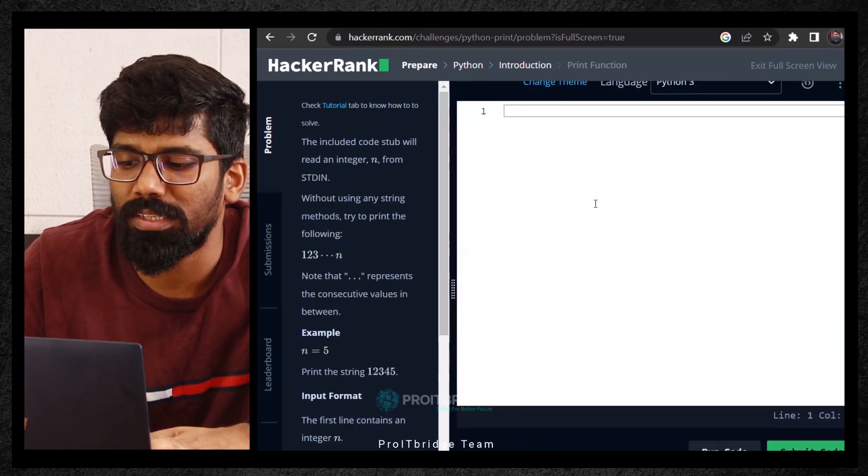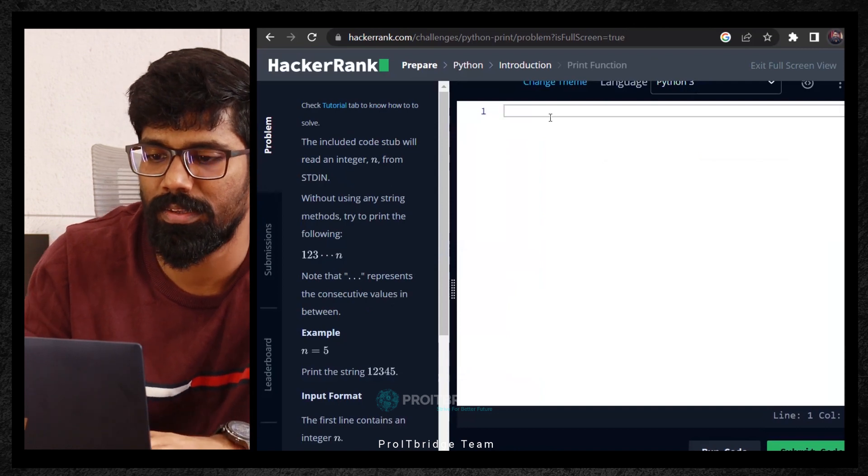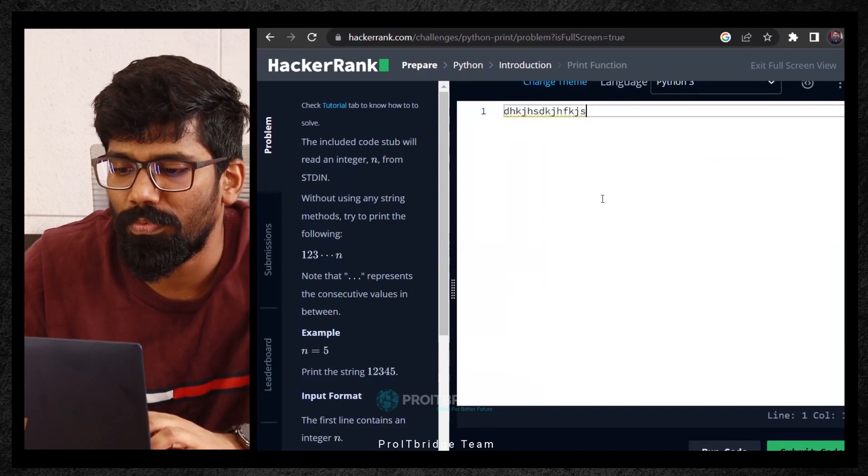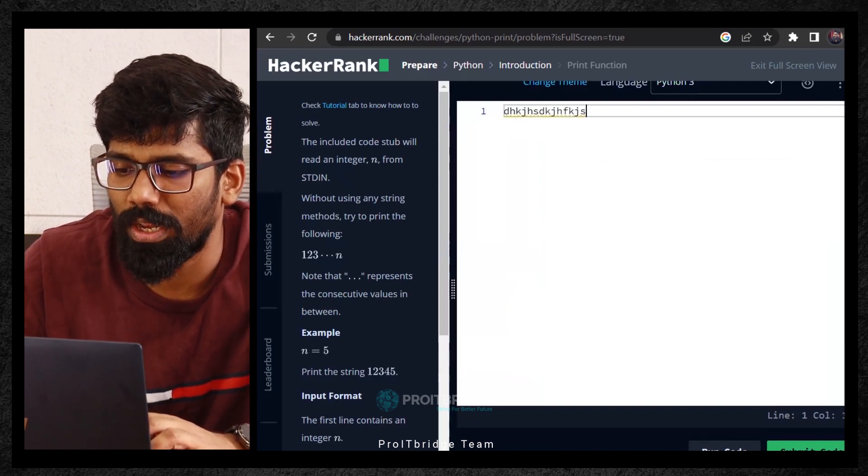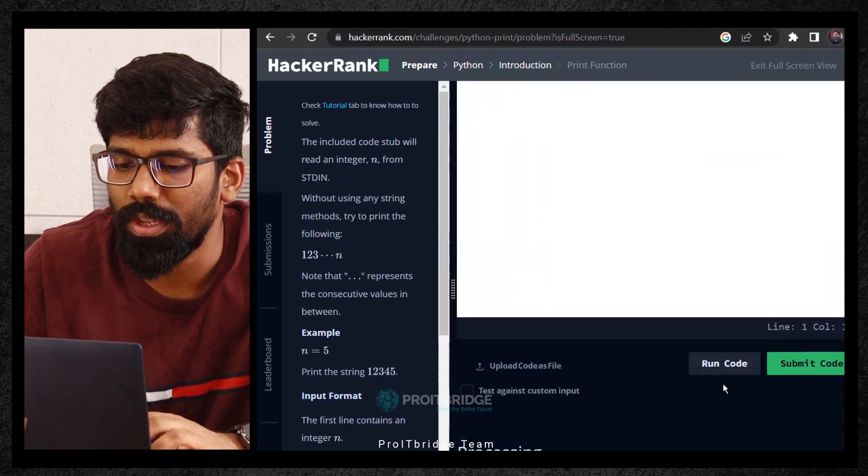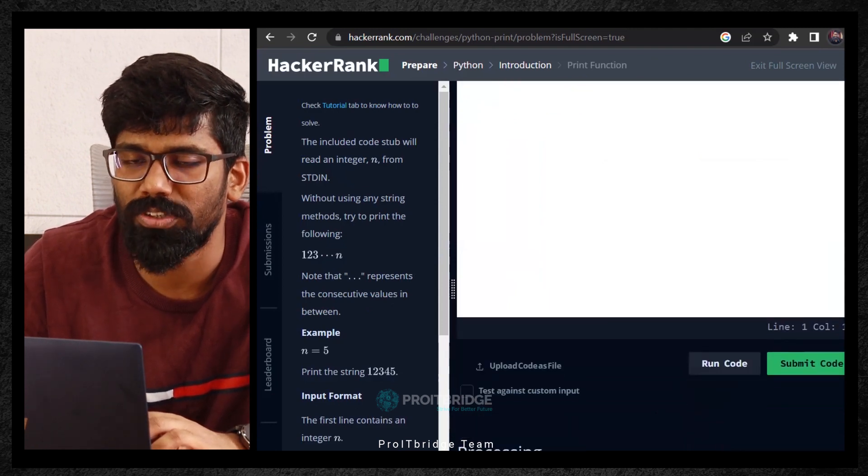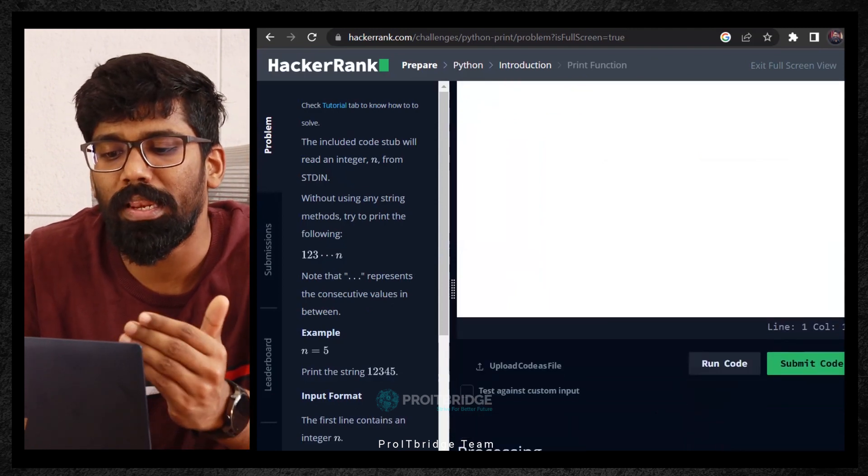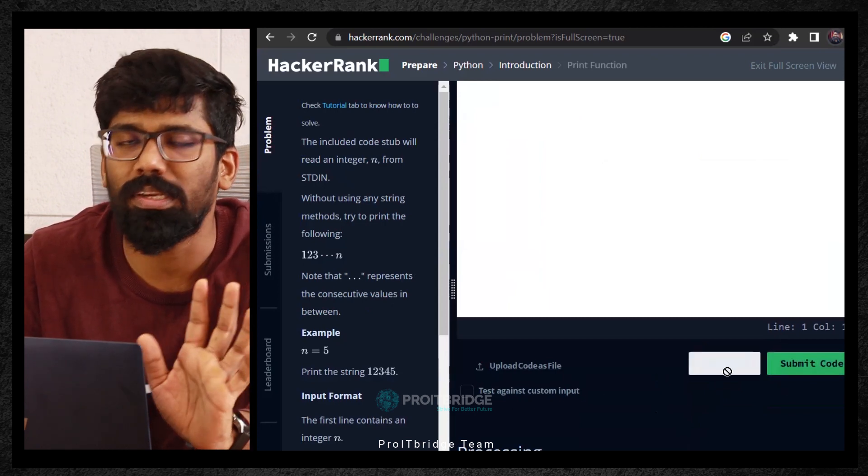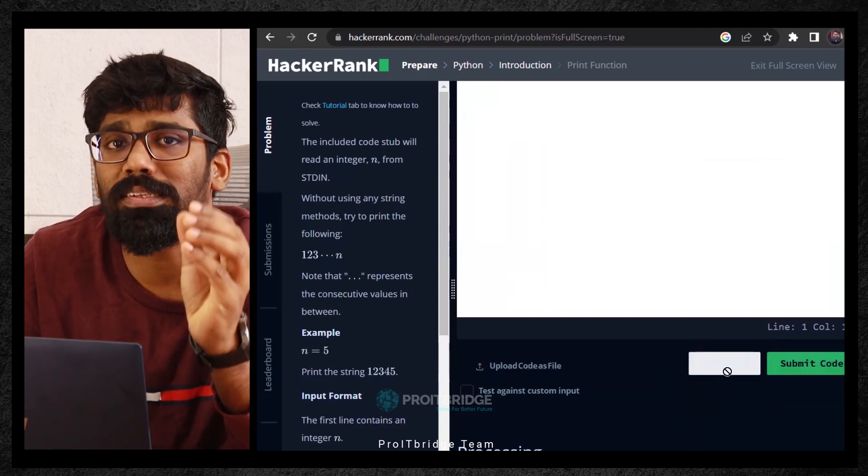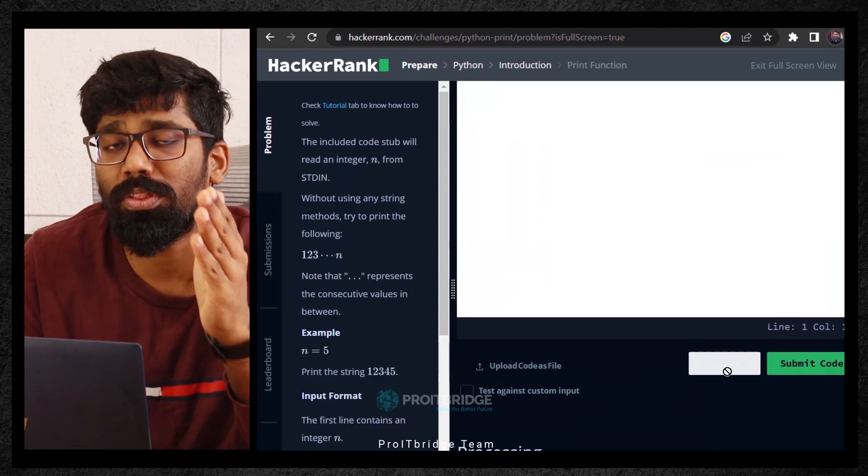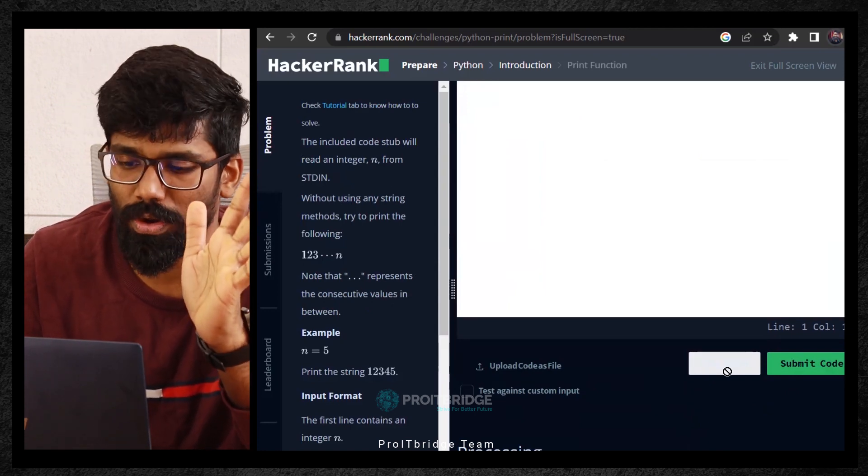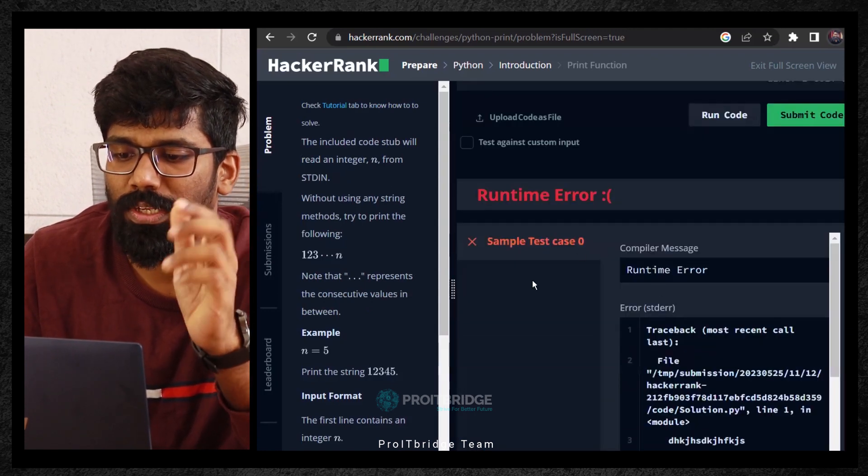Once you write the particular script, I'm just writing some dummy lines. And then you need to come down and click on this run code. If you click on this run code here, you're able to see processing. Processing means it is taking some time. Do not click on submit code. First, click on run code to see whether the script that you have written is correct or wrong. See this, it is getting processed.